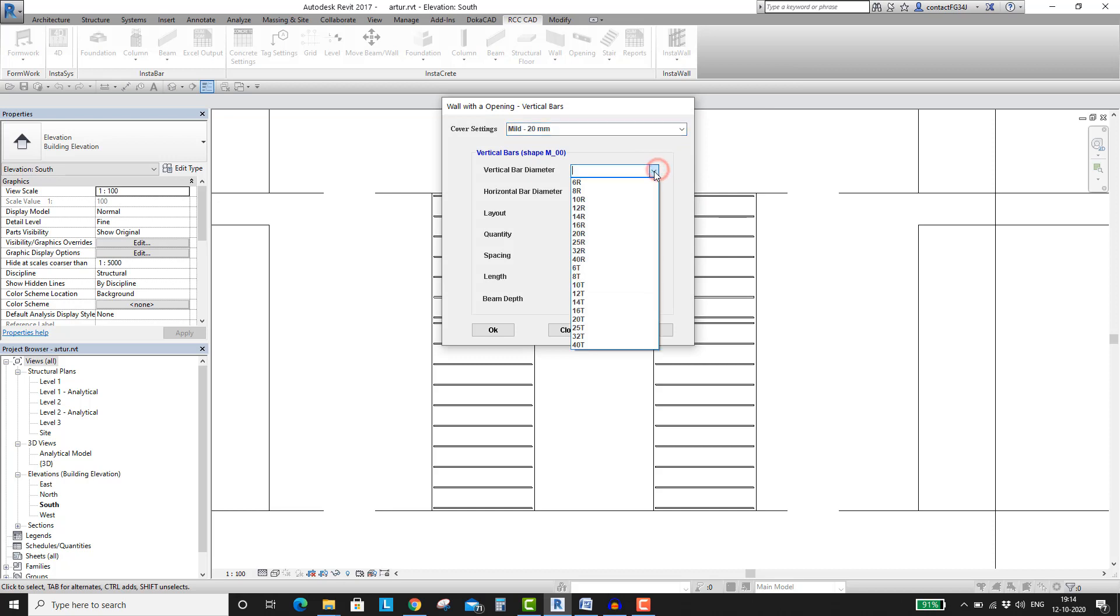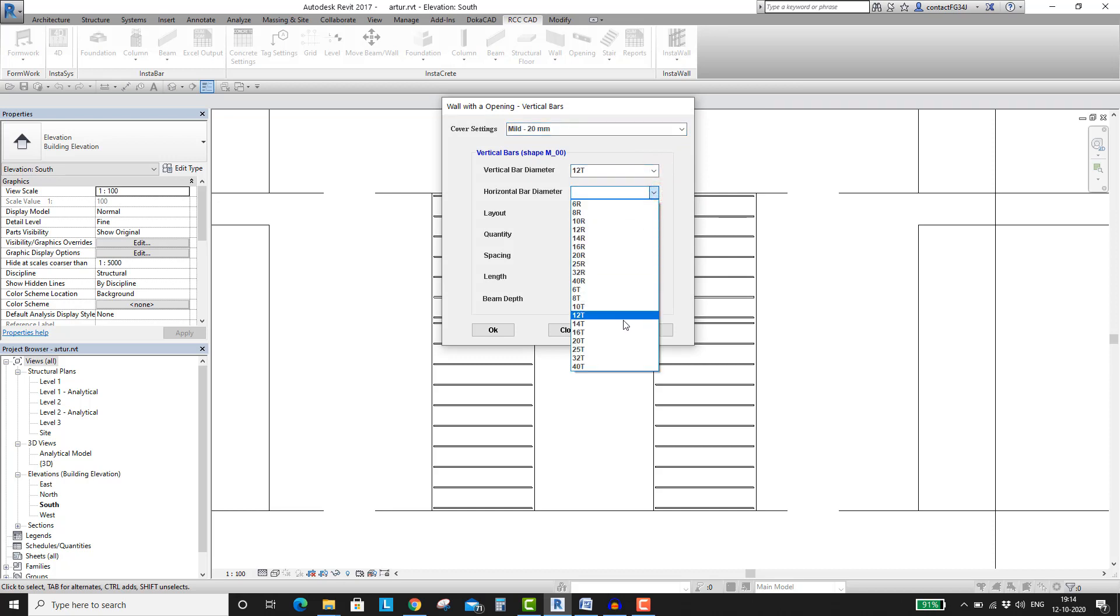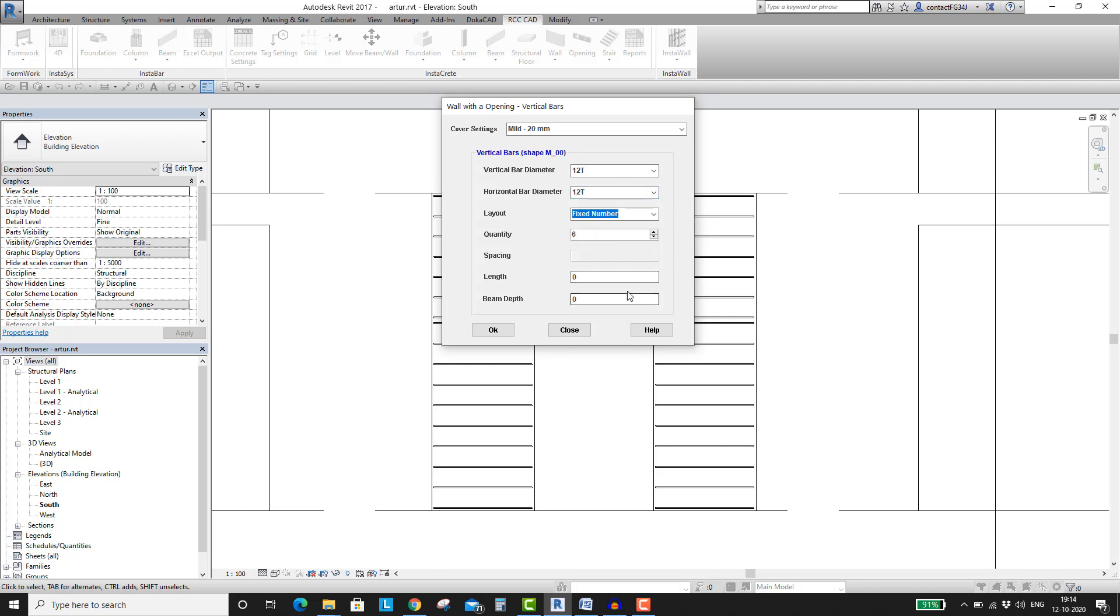As we have used 12T as the diameter for the horizontal rebars, select the same from the bar diameter list. Hit the OK button. Follow the instructions on the status bar.